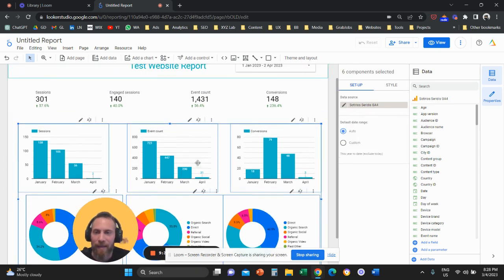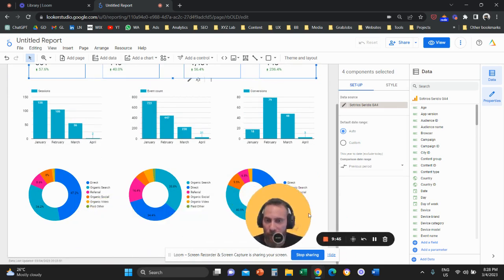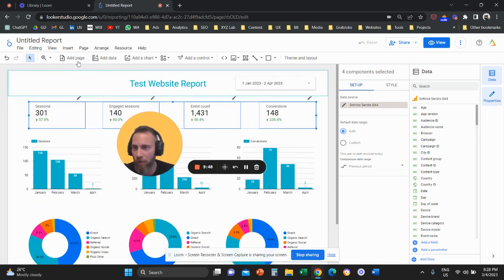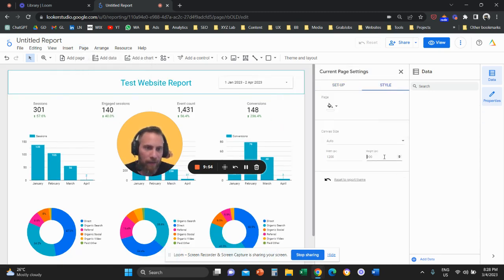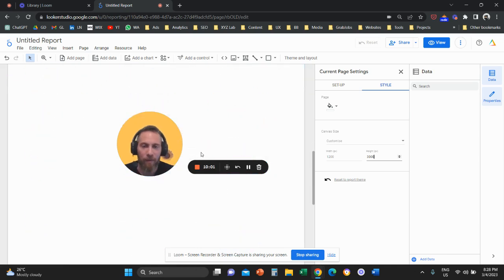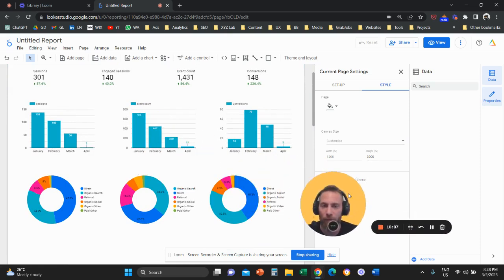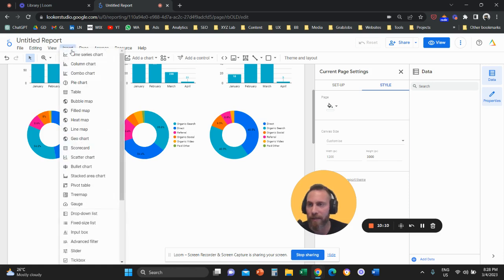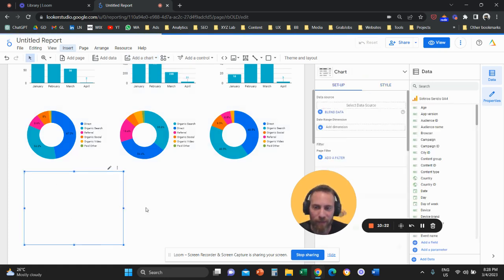We've run out of space, so scroll to the top, click Page, then Current Page Settings, then Style, and set Height to 3000. Now you have 3000 pixels to work with. Click Insert at the top left and add a Table — this will be your top-level channel performance table. Make the table large.